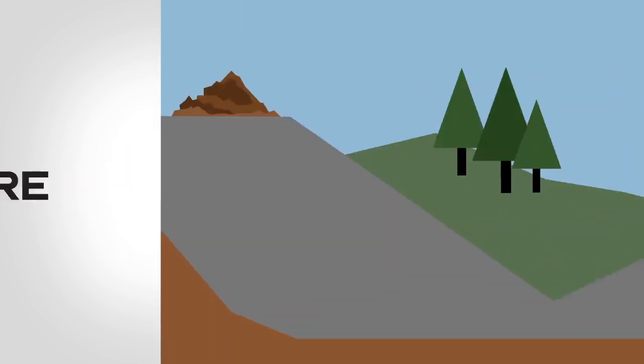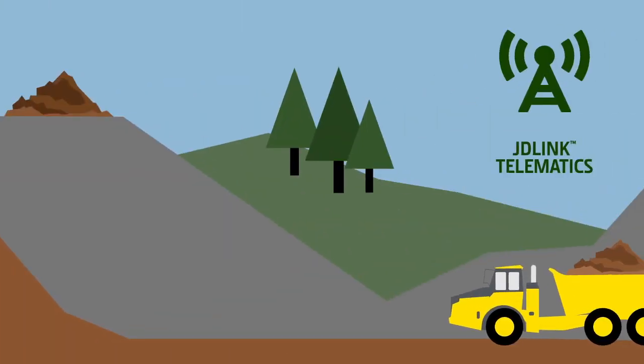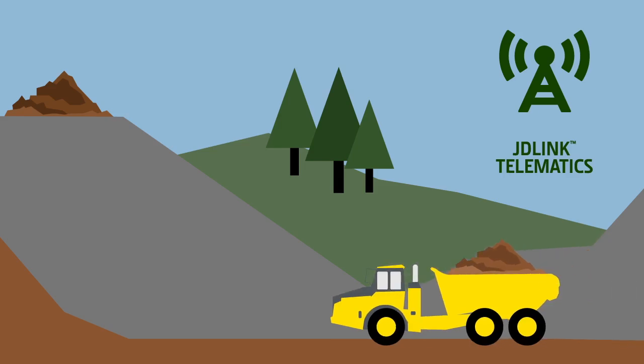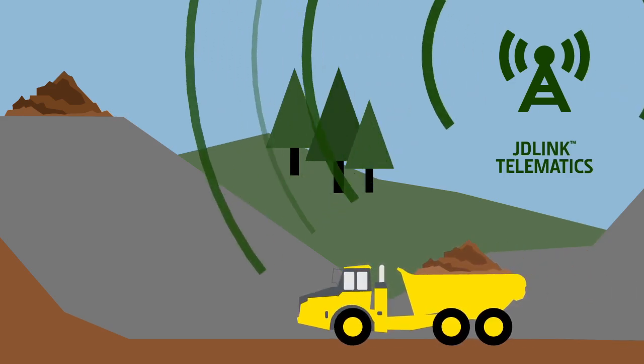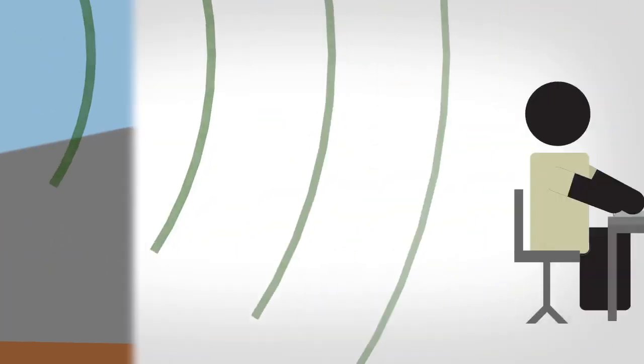At the job site, there's an issue with the machine. JDLink Telematics sends an alert to your dealer.